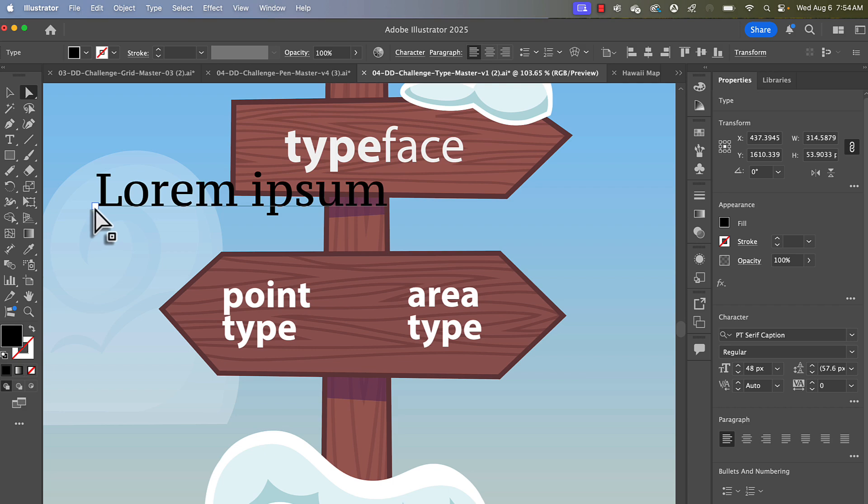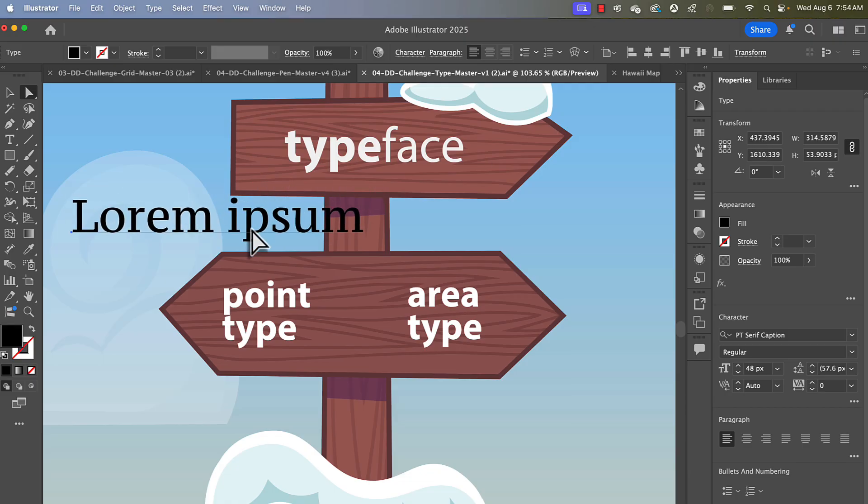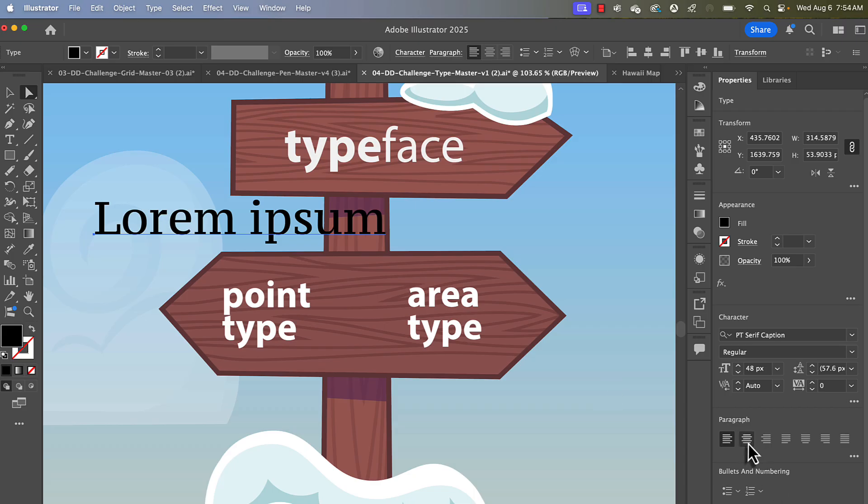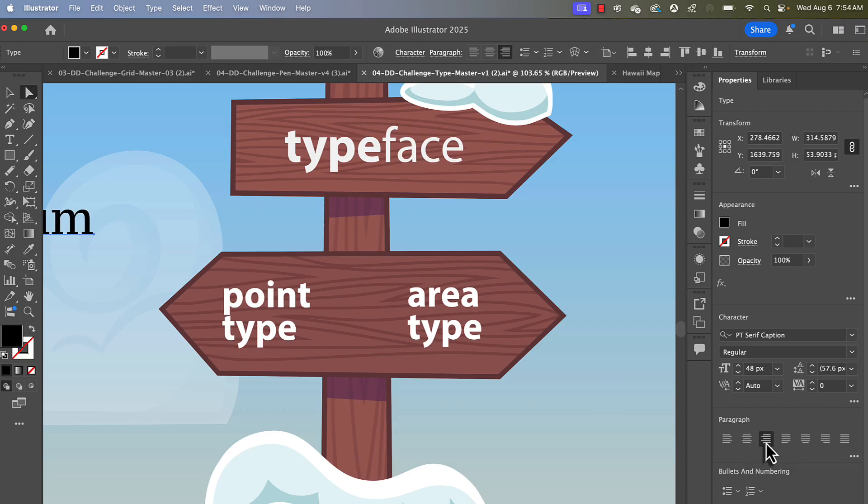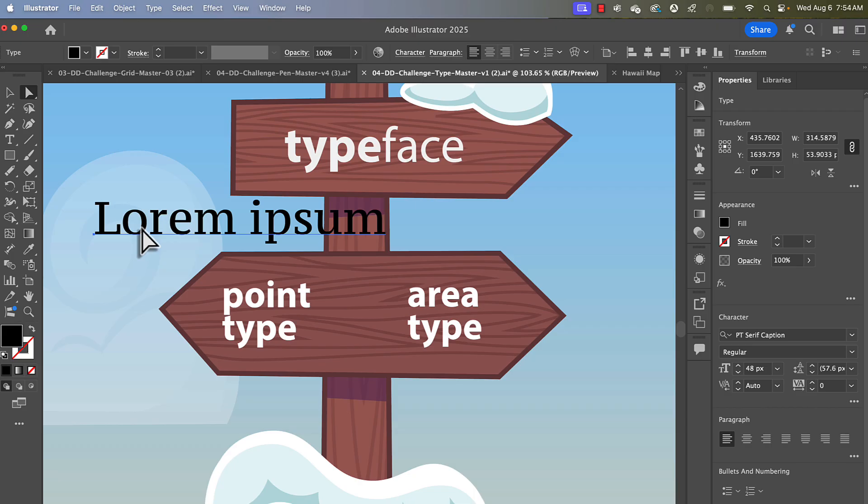That is also the reference point for all of the properties like where it is in space. And it is also the anchor for all of your alignment options. So if you wanted it centered or right aligned, you can see the point doesn't move. This is great for things like logos.